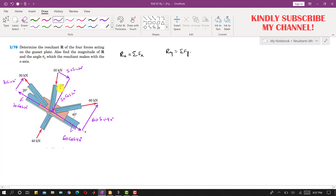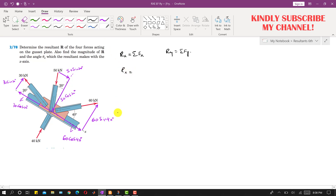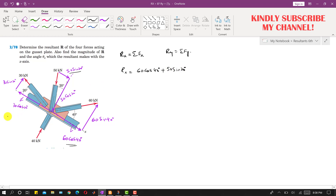The 40 kN force is acting in the positive y-direction. The positive x and positive y axes are defined. So Rx equals the summation of forces along x: the cosine component of 60 kN acts in the positive x-direction giving 60 cos 40°; the sine component of 50 kN acts in the positive x-direction giving plus 50 sin 20°; and the cosine component of 30 kN acts in the negative x-direction giving minus 30 cos 20°.